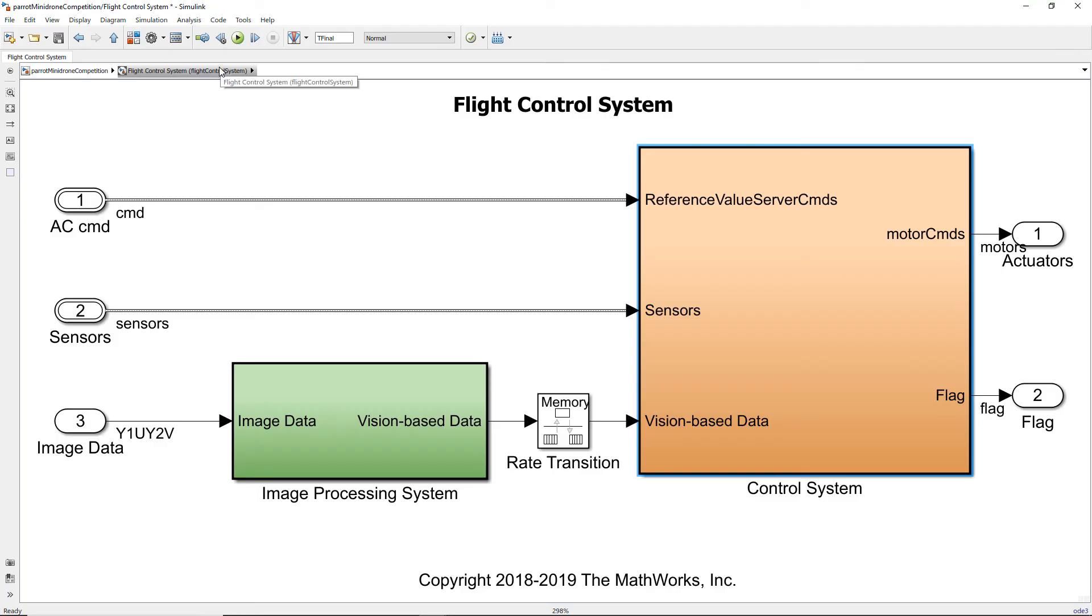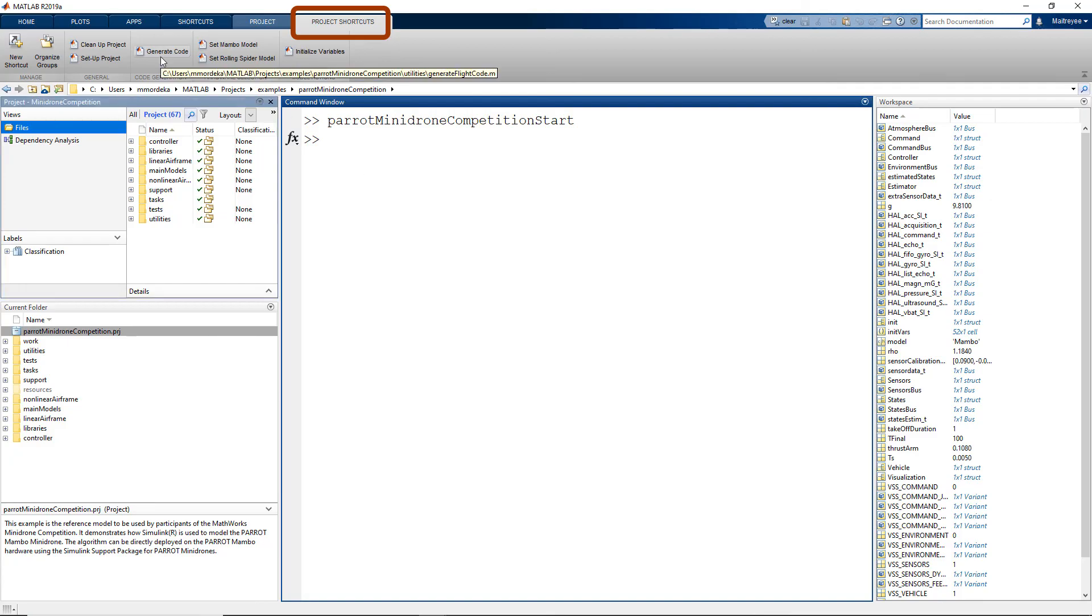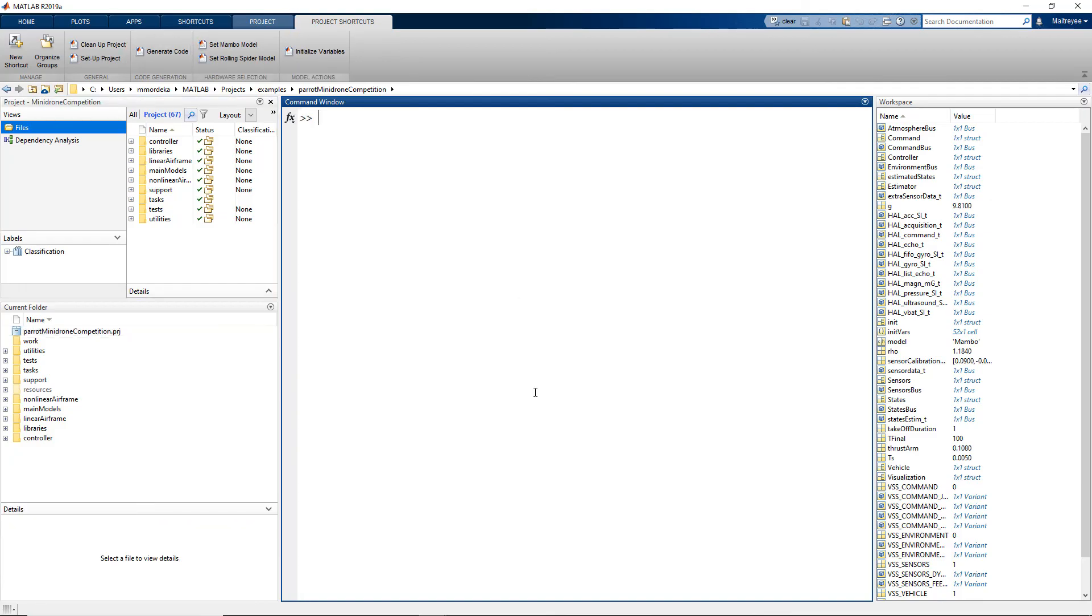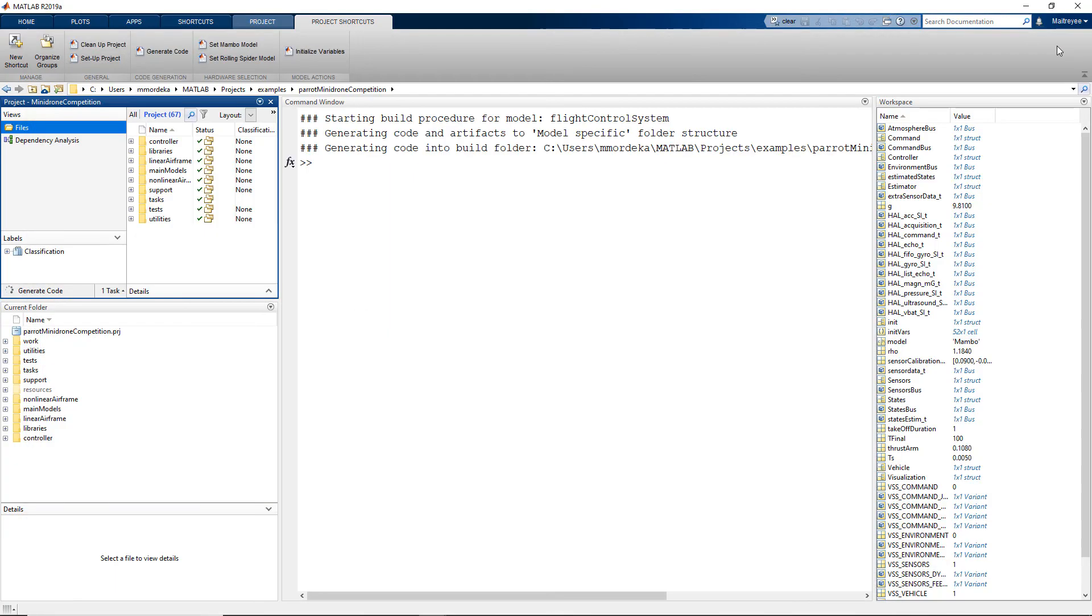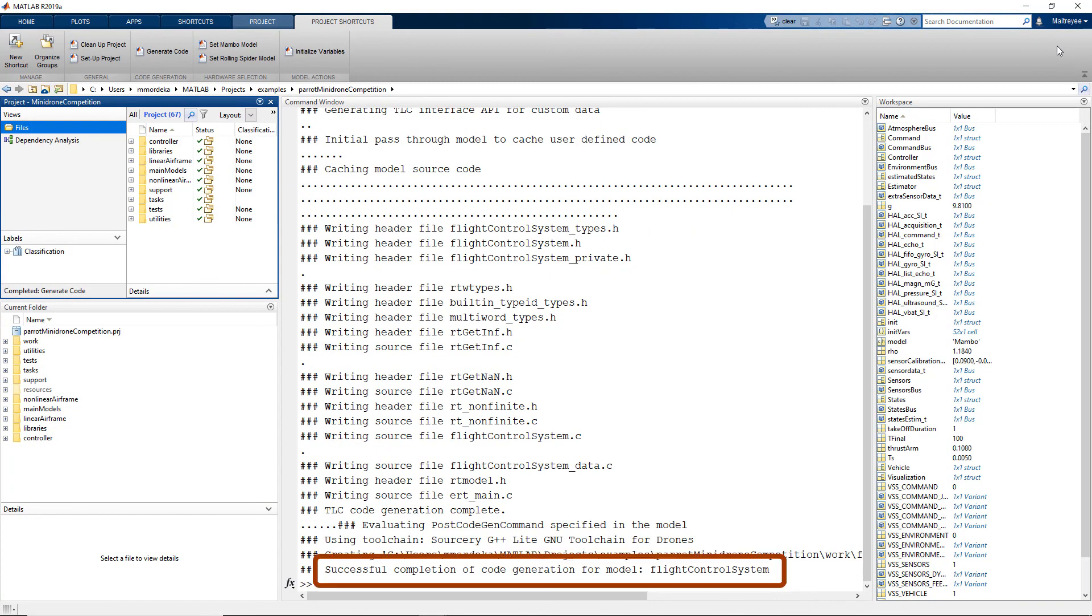Now once we are done with designing our image processing algorithm and the path planning logic, we will have to check that our model is code generation capable. To do this there's a button in the project shortcuts called generate code. When we click on it the code for the flight control system is generated, and when the code is built successfully we see this particular sentence.